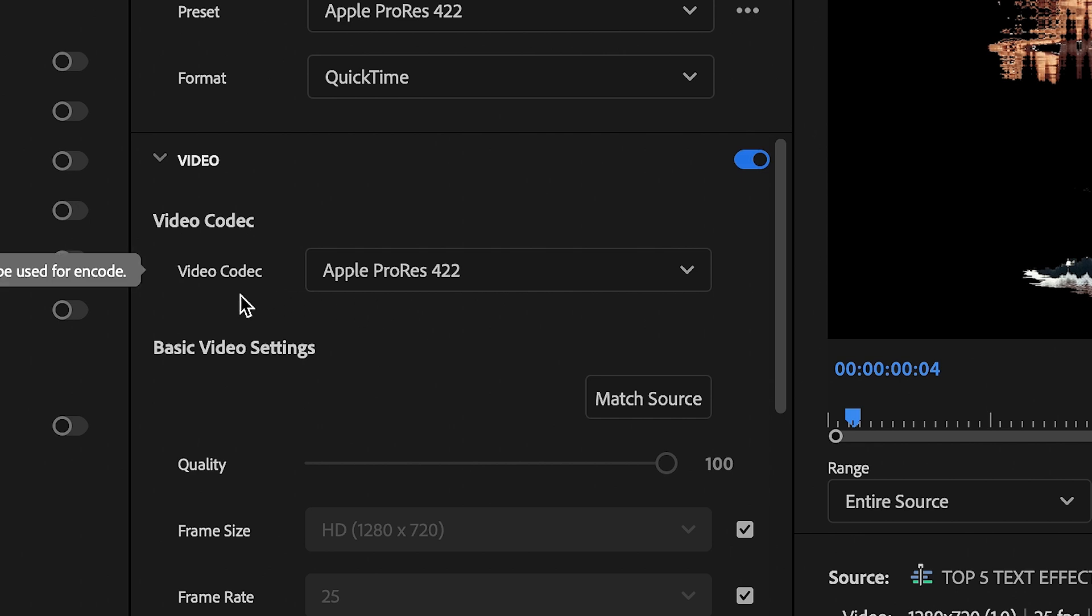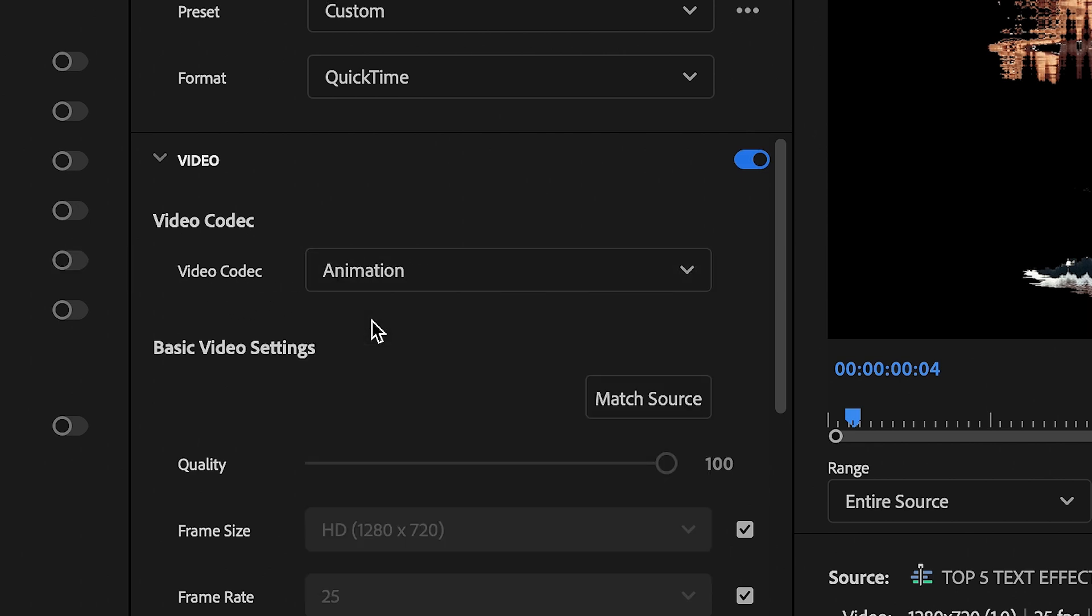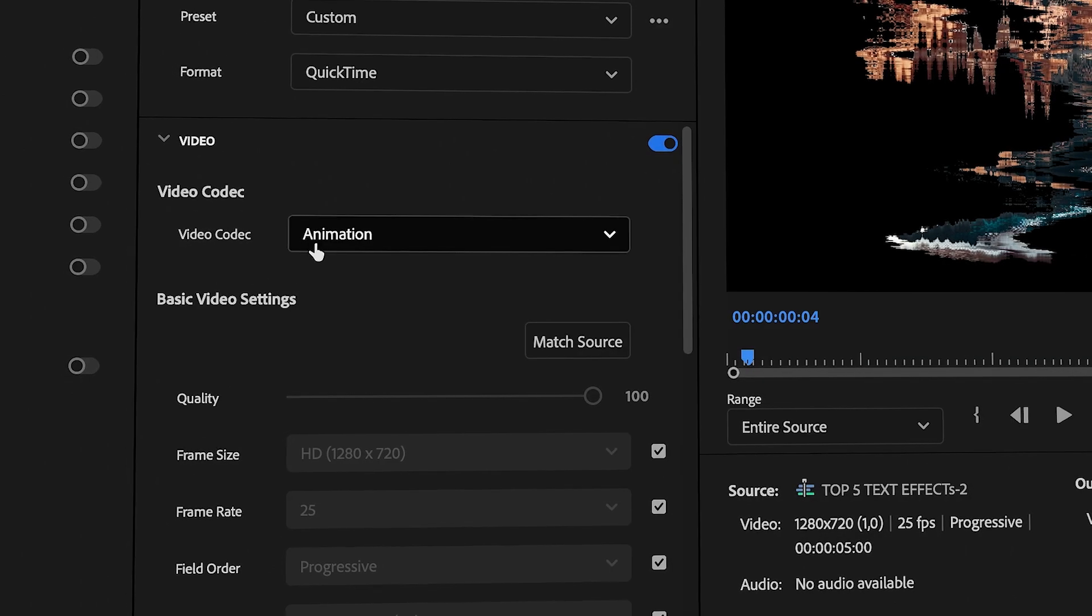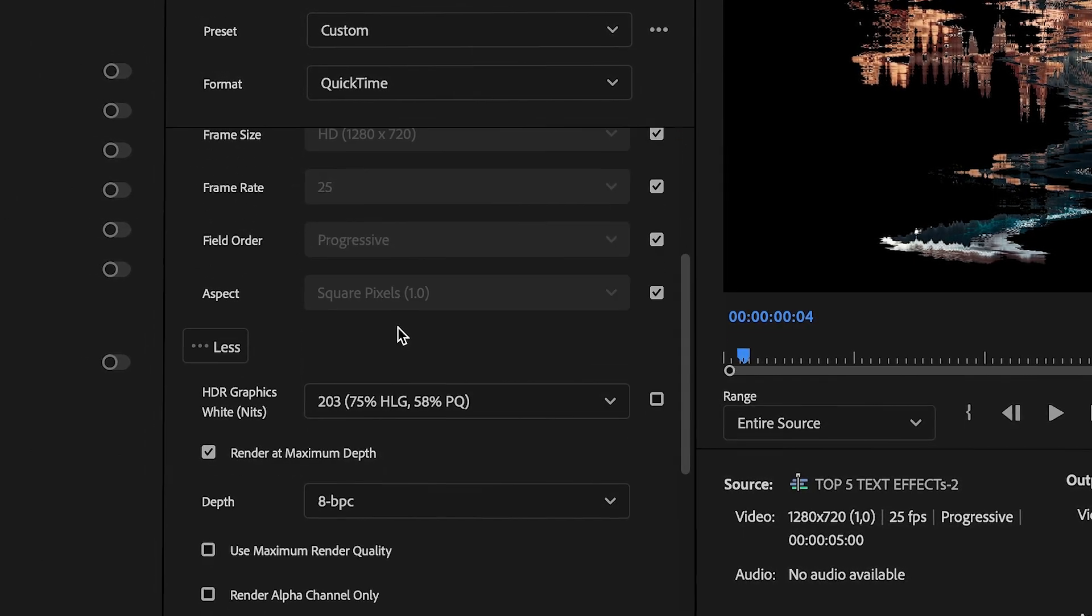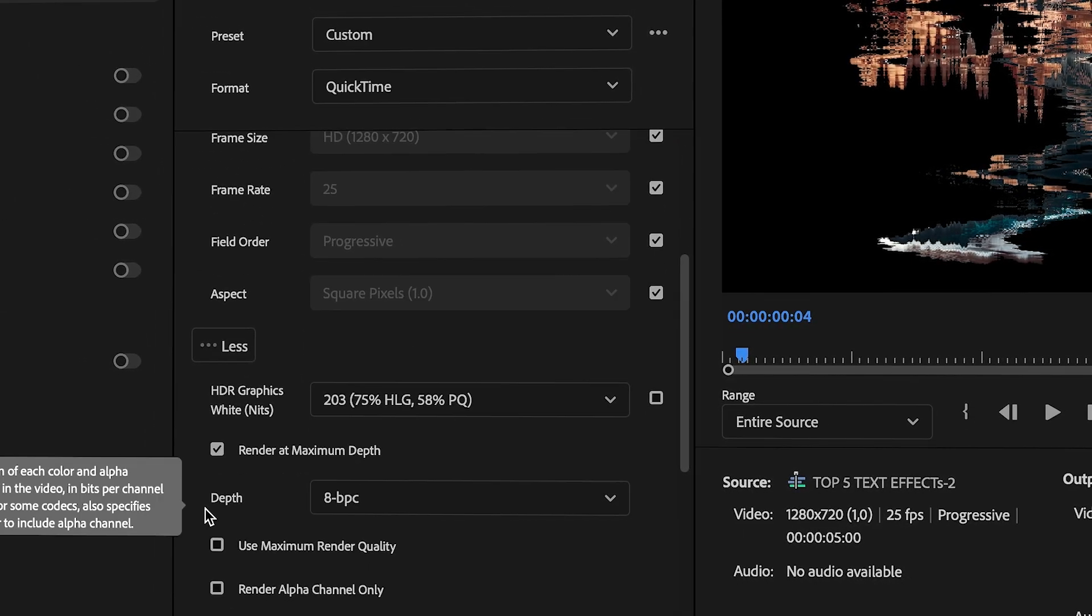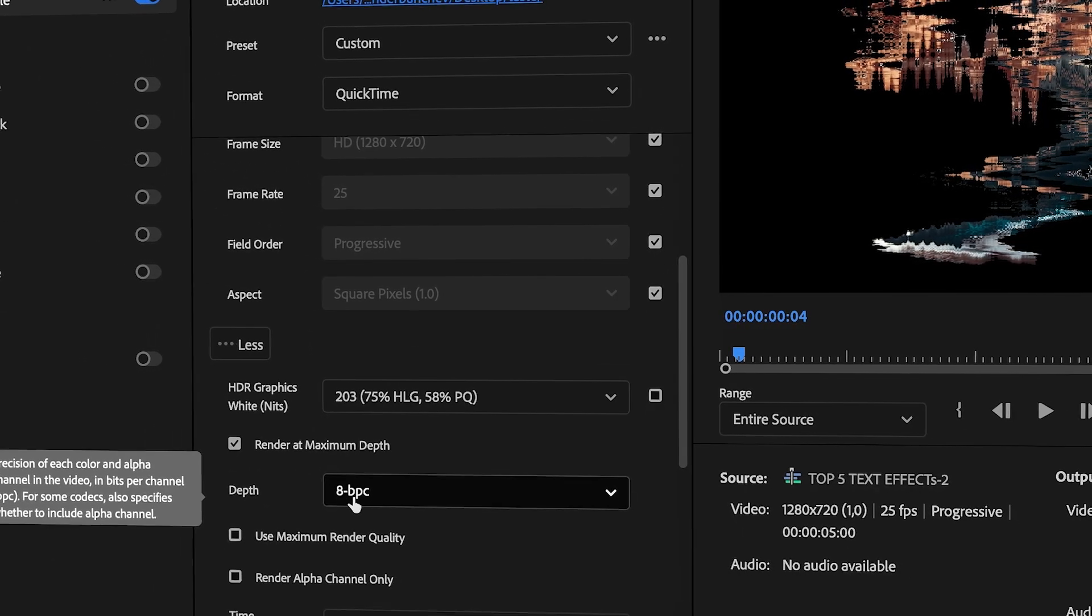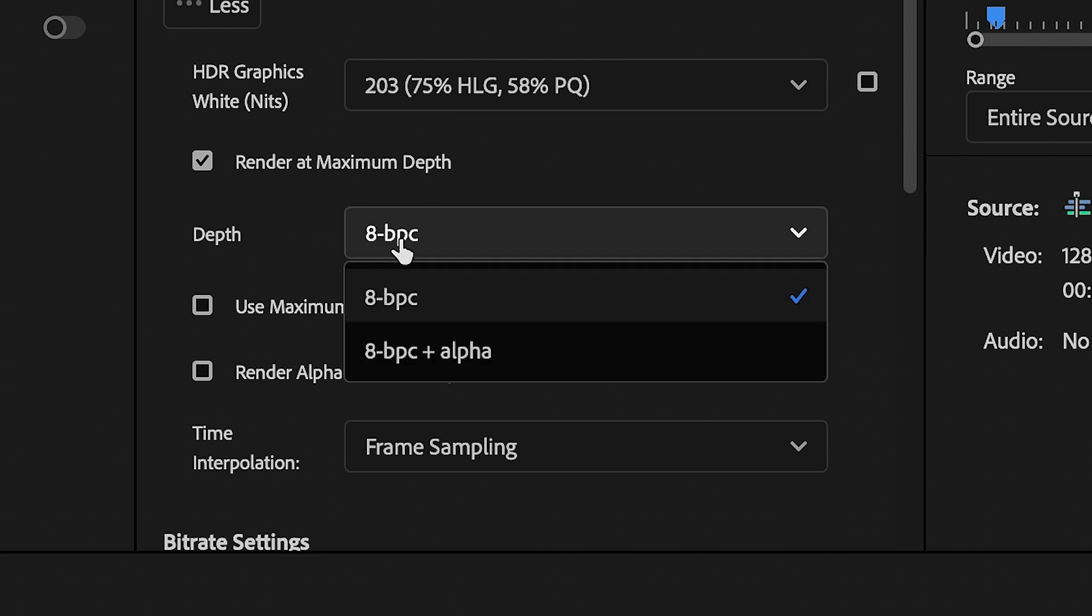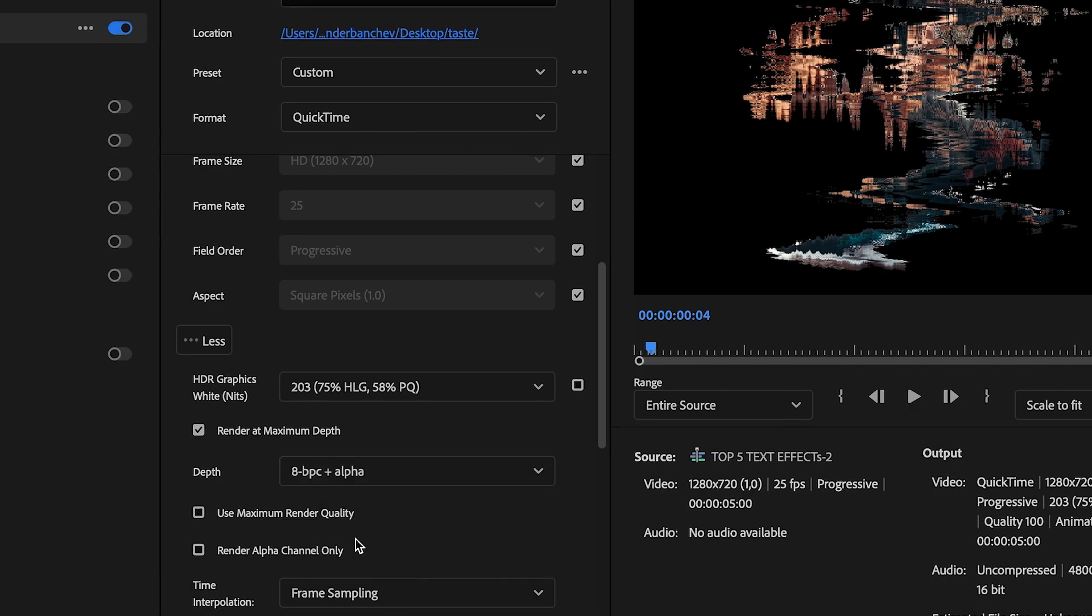Now go down to the video section and change the video codec to animation. This is the key setting that enables transparency. Scroll down until you see depth. By default, it will be set to 8-bit, but we need to change it to 8-bit plus alpha.